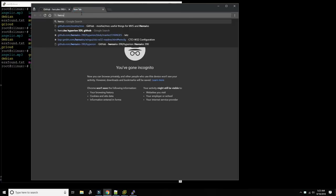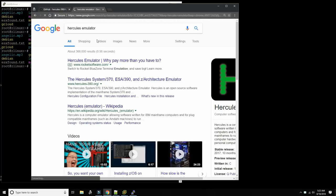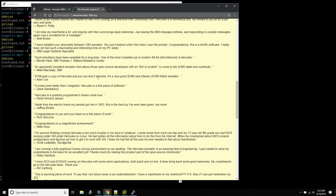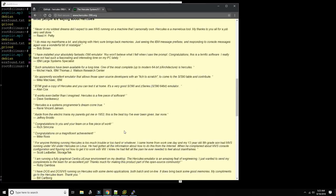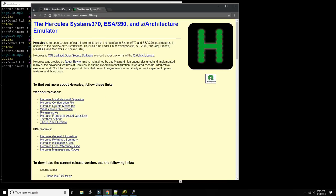Hercules was created by a gentleman in the UK called Roger Bower in the late 90s. Then Jay Maynard took it over and started maintaining it and adding significant enhancements. Then Jan Jaeger designed and implemented many of the advanced features and brought the Z architecture support, the 64-bit support, to Hercules.